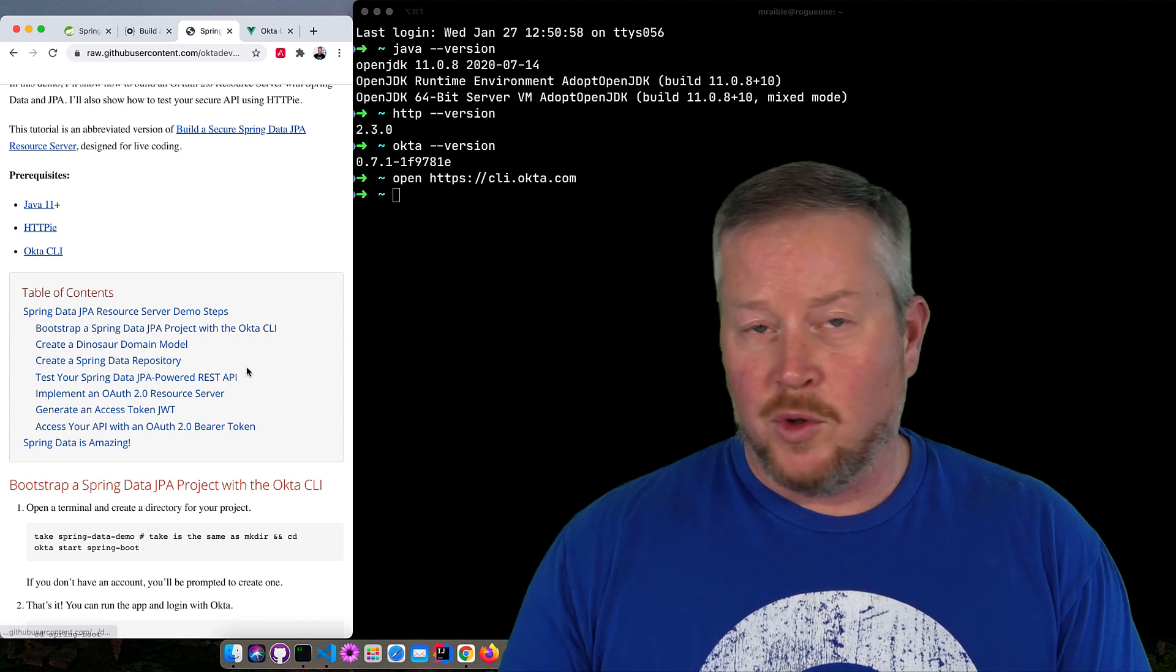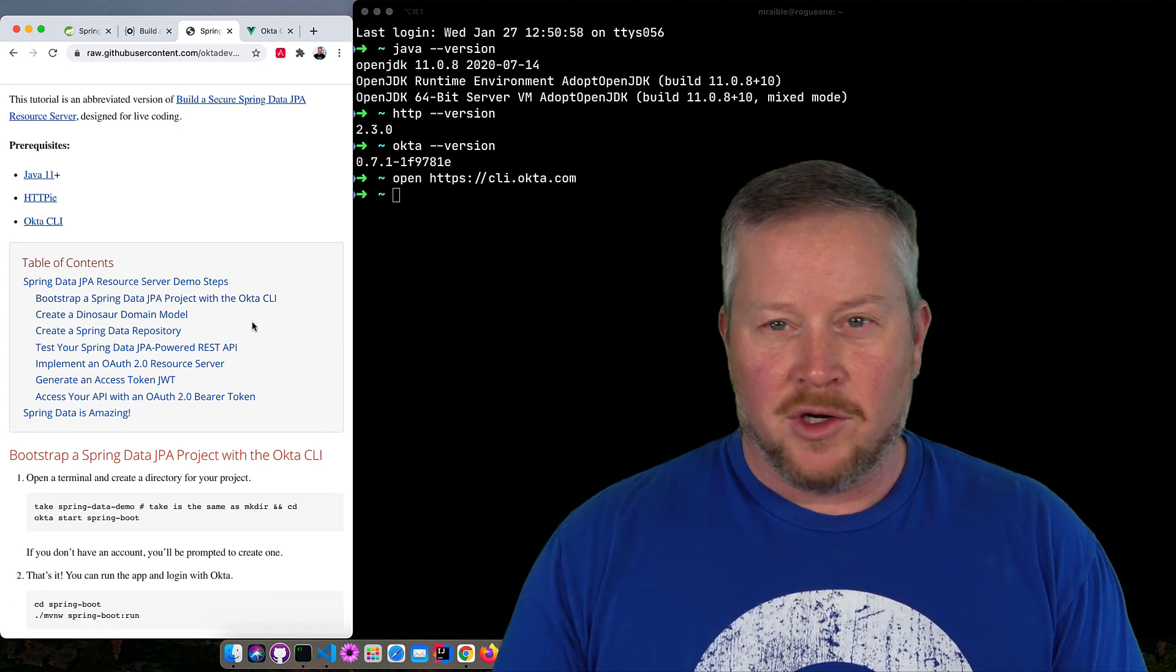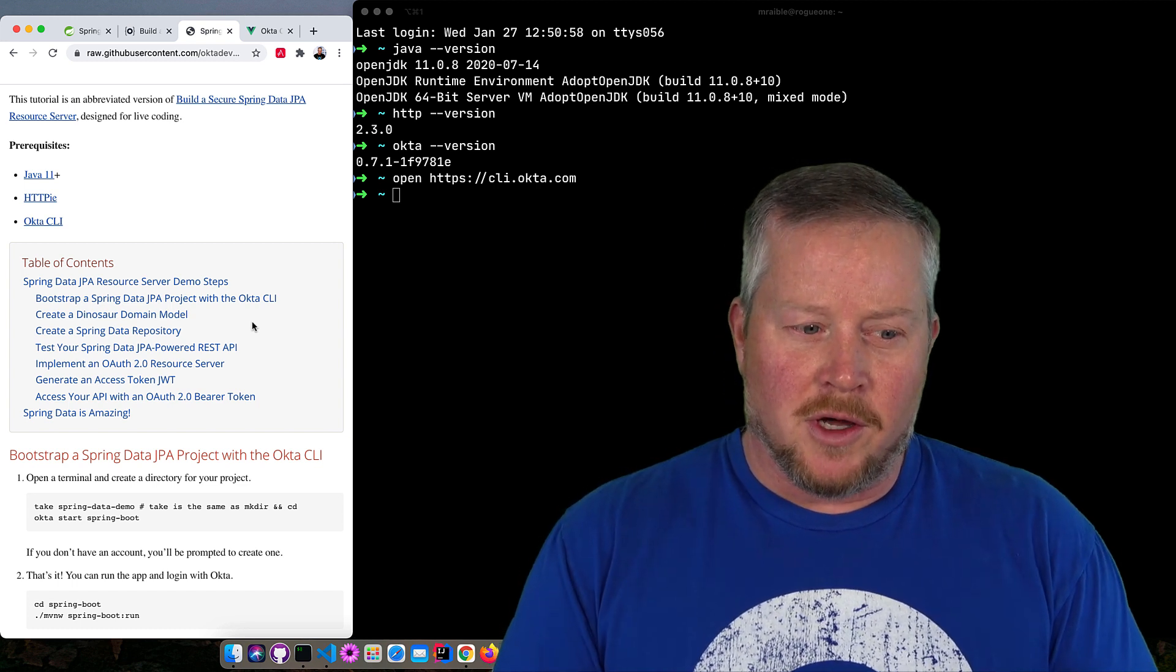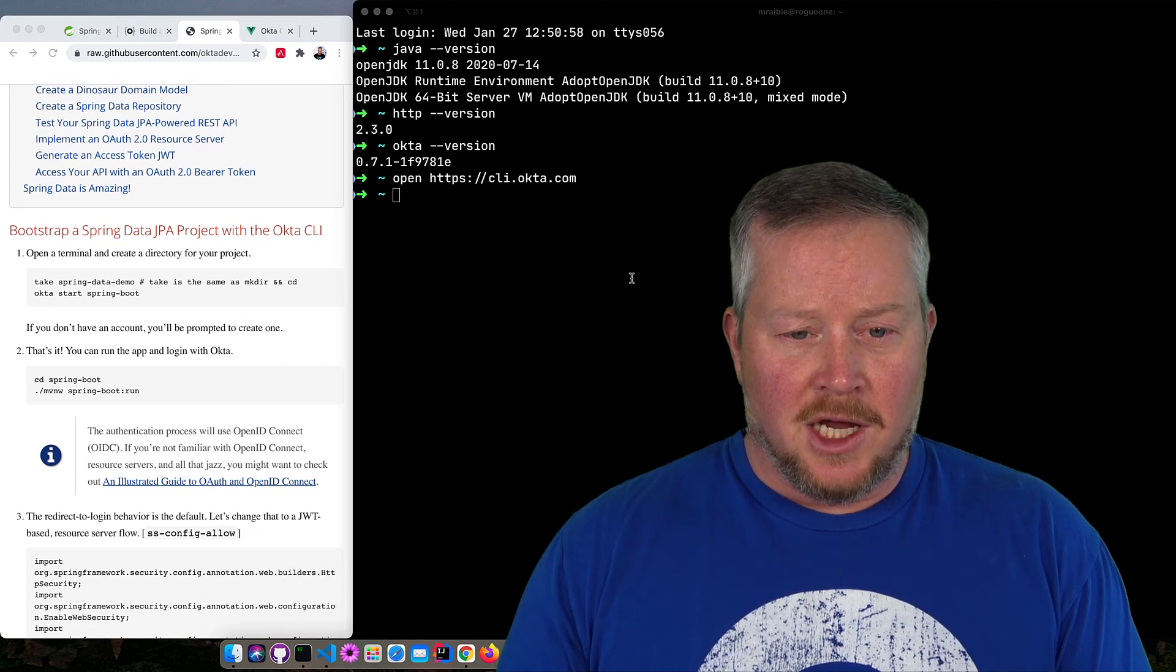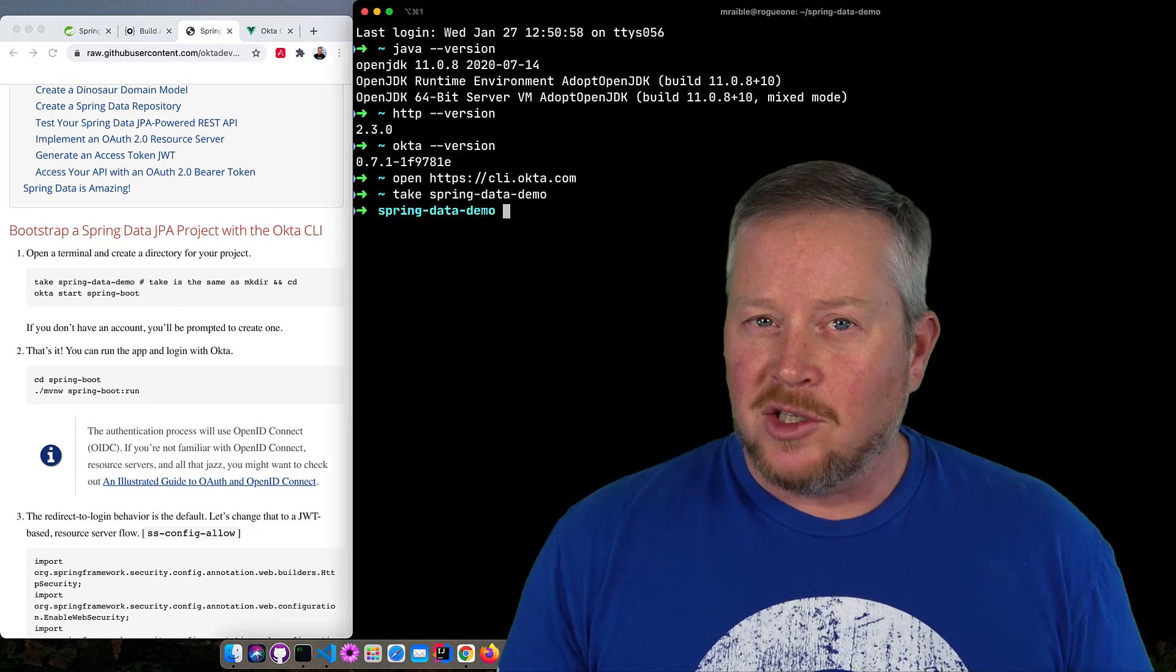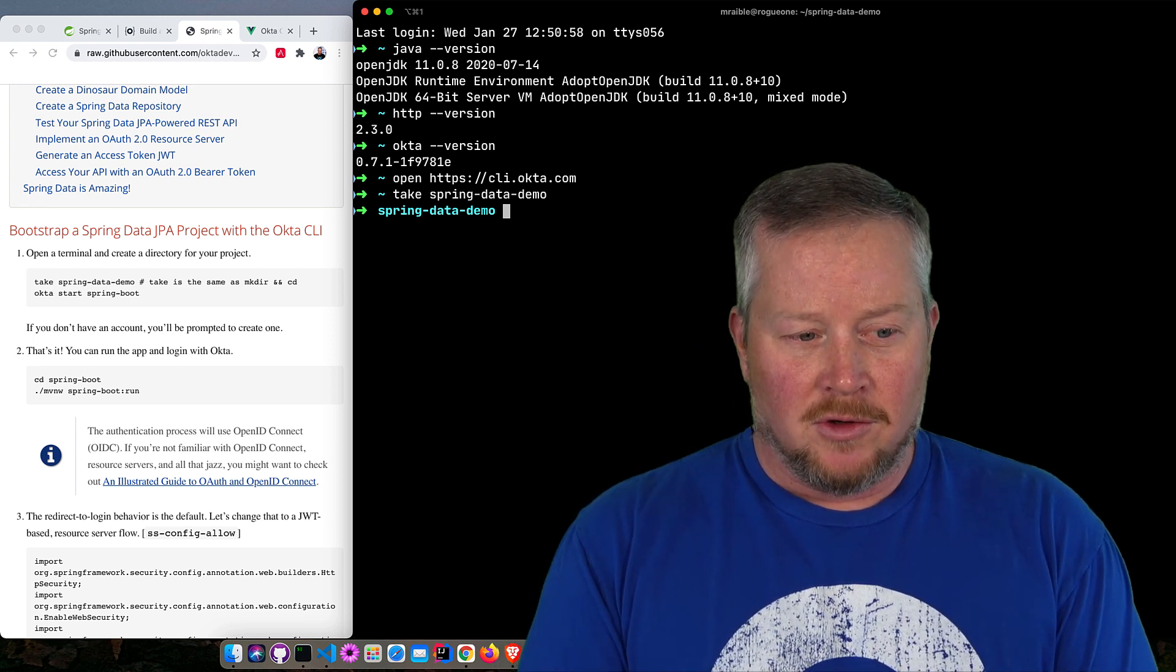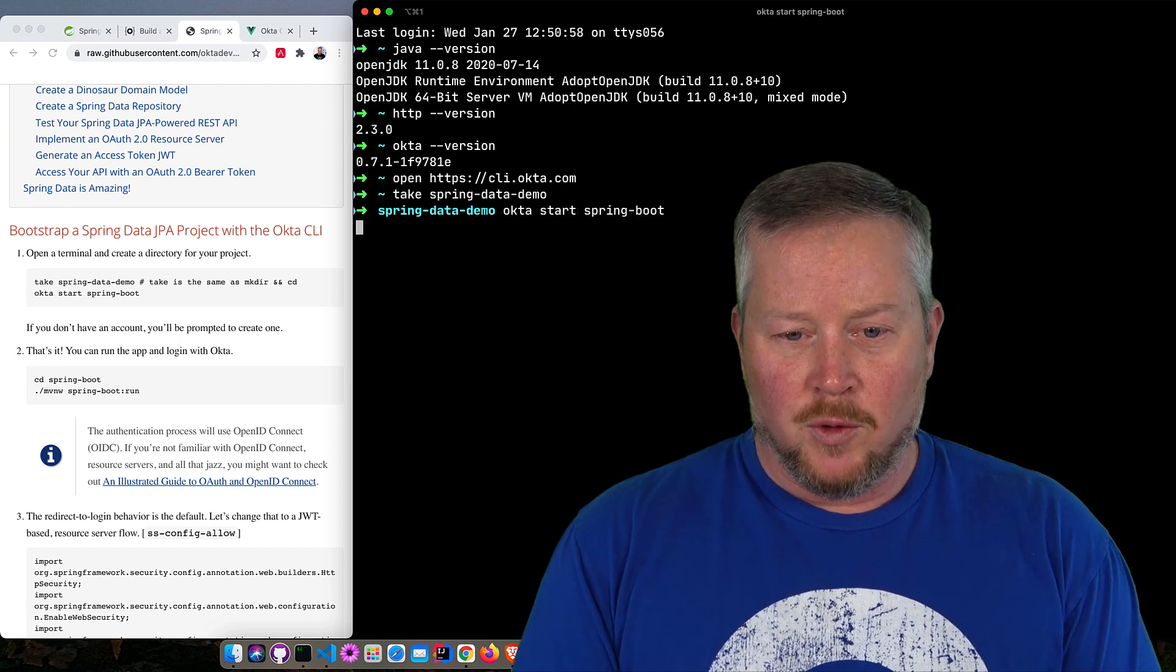We're going to bootstrap a JPA project, and then we'll create a dinosaur domain model, create a Spring Data repository for that. We'll test it, and then we'll make it into an OAuth 2.0 resource server. So you can see here, the first steps are take Spring Data Demo, and take is just consolidation of like make dir and CD, so it does both. It creates a directory and CDs into it, and then we can run Okta start Spring Boot.